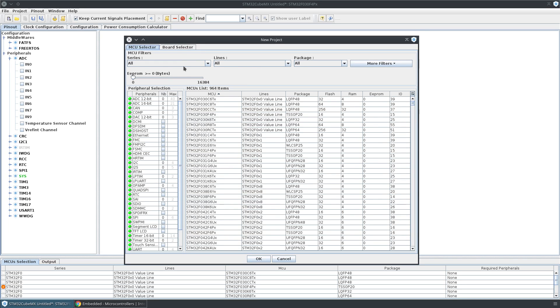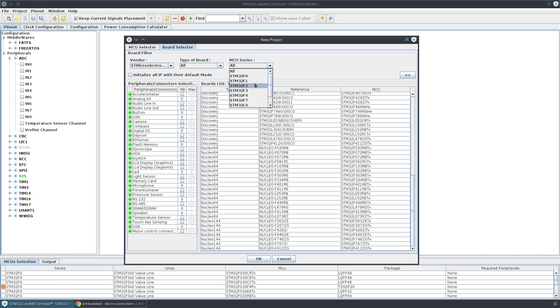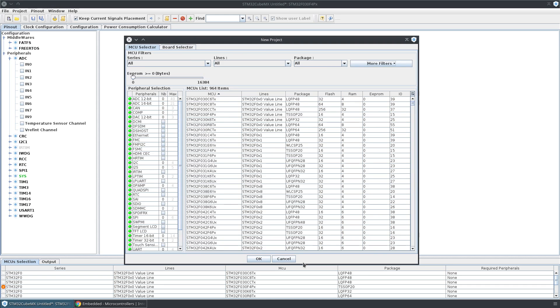Or you can just find the microcontroller that has the features you care about and then see if there's an eval board that uses that controller. You can filter the controller that the board uses from here. Hope that helps, have fun!